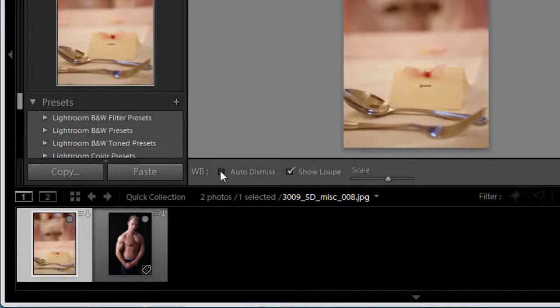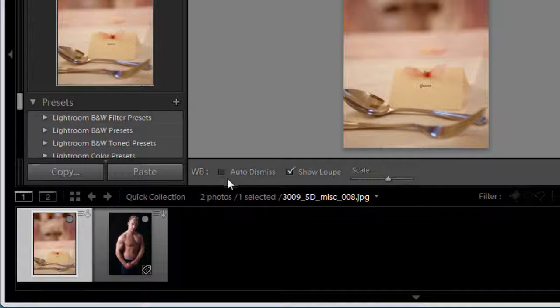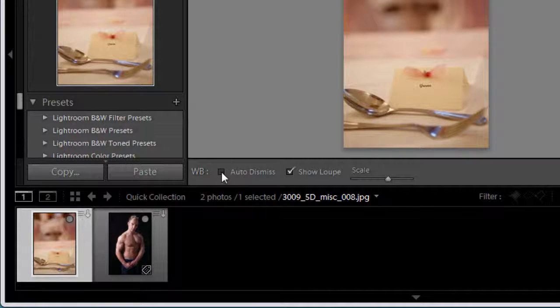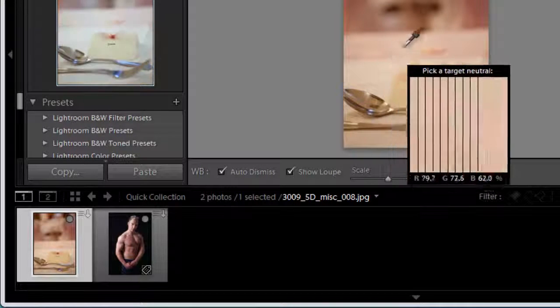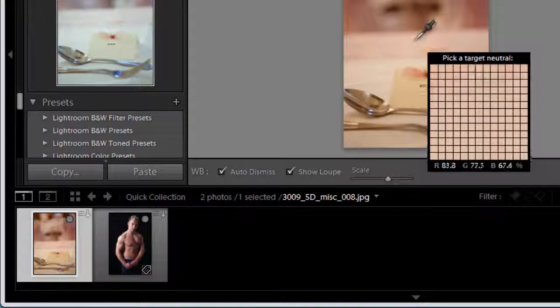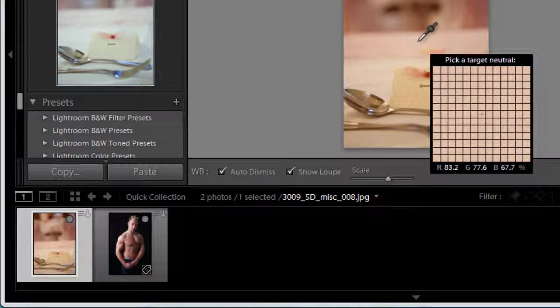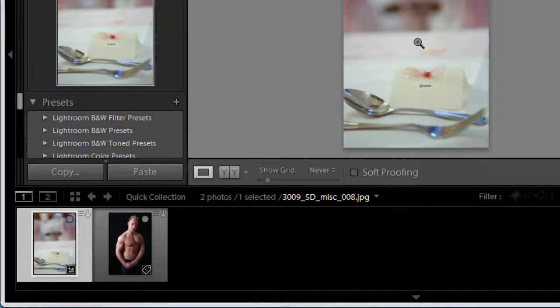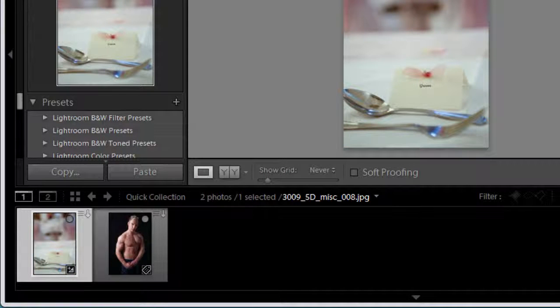And then lastly we've got auto dismiss. Now I tend to leave this set with no tick in it. I'll show you why. If I put a tick in auto dismiss what we get is one click and that's it. It switches the tool off and redocks it and puts it to bed.